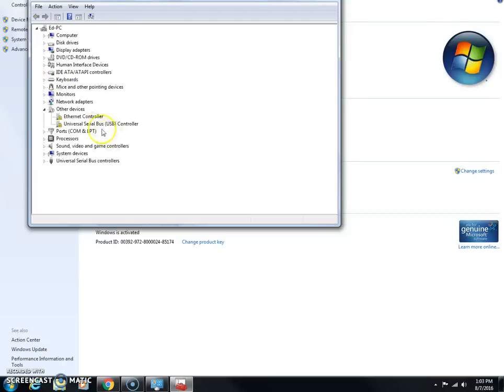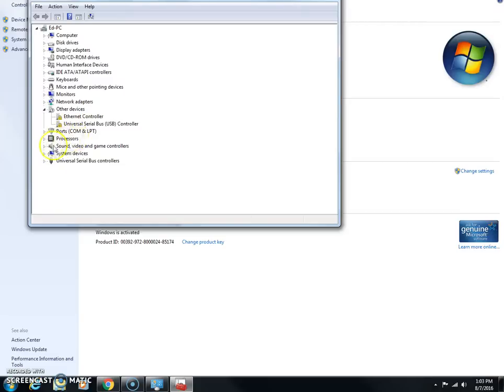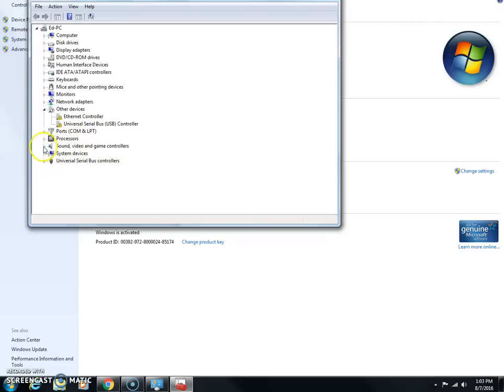And then in here you're probably going to see an exclamation mark which means that a driver is missing, but it would probably be under the Sound, Video and Game Controllers. So you would see something underneath here that would be missing.